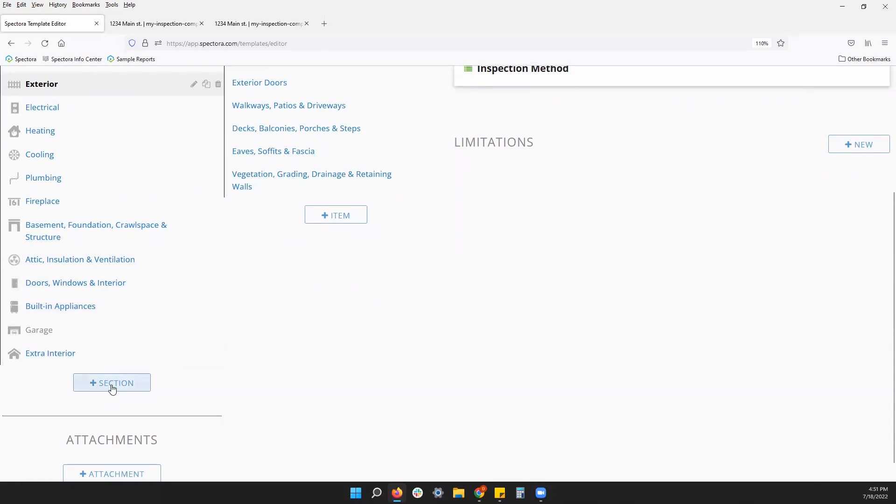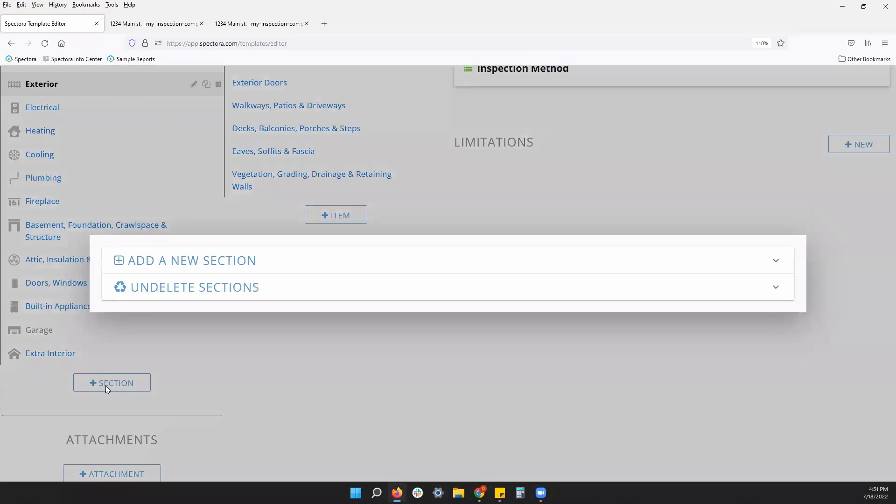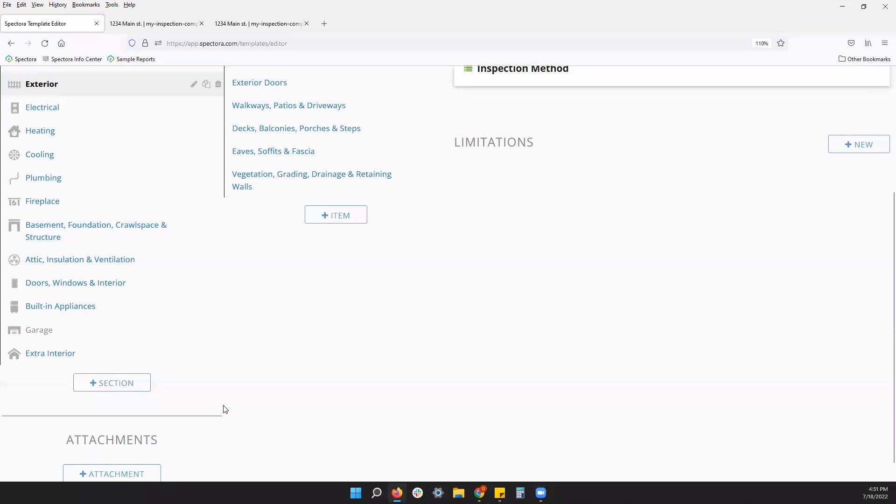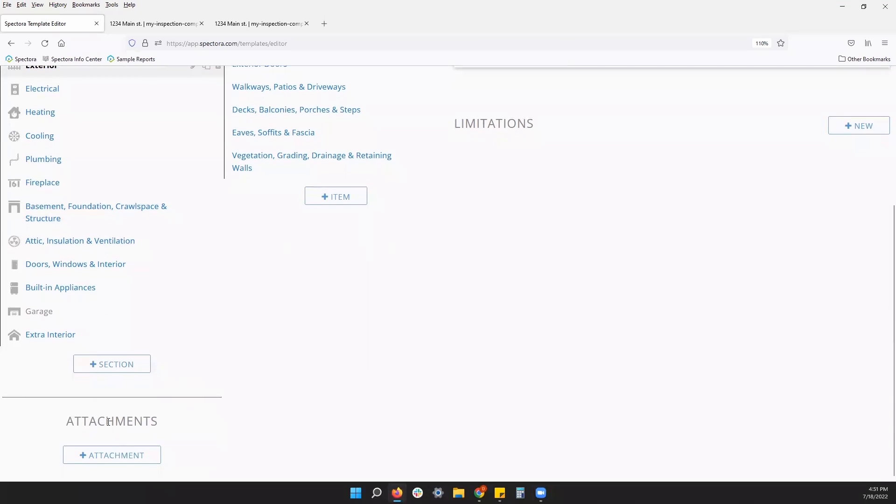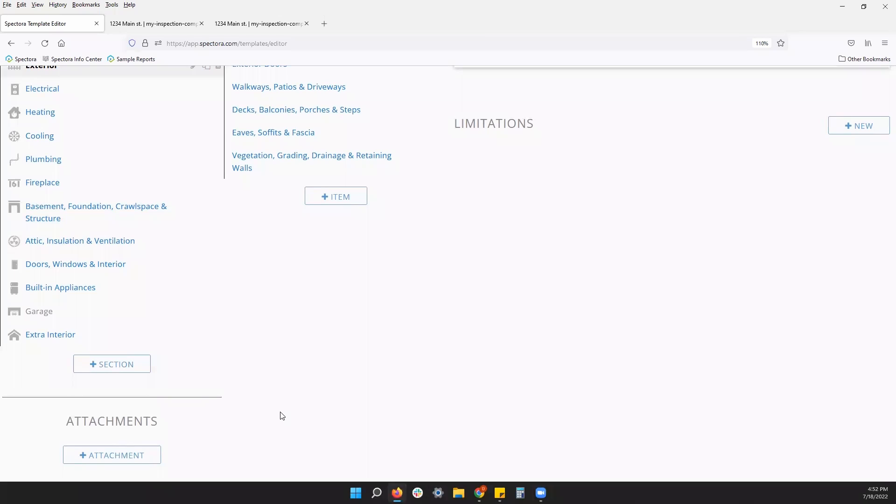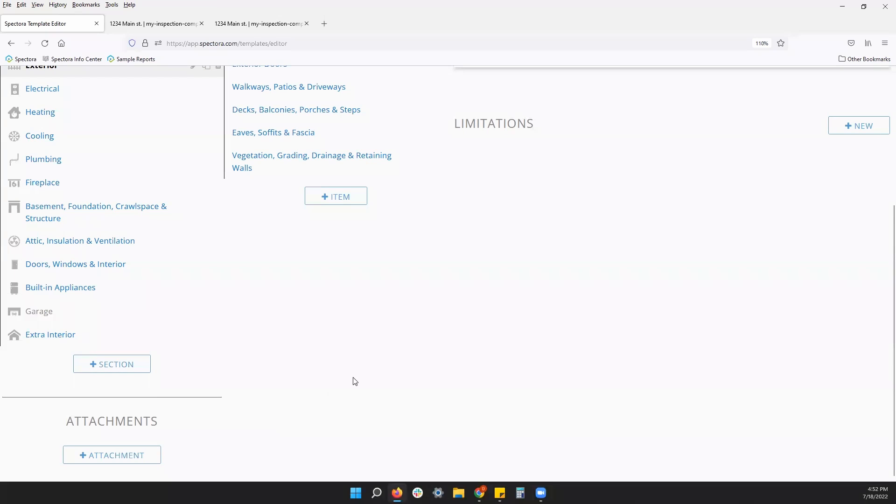Down below your section list, you will see this plus section button. This is where you can add a blank section. You can also undelete a section if you accidentally delete the wrong one. And then below that we have attachments. This is a general template setting. If I attach a PDF to this template, then anytime that I use this template on a report, the PDF will accompany it and be shown to the client on the client portal. It could be a PDF of standards of practice, for example, or anything.